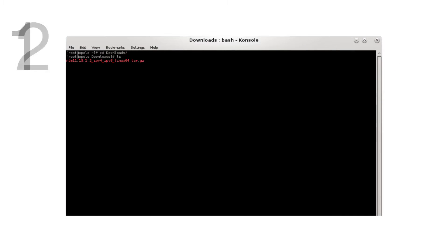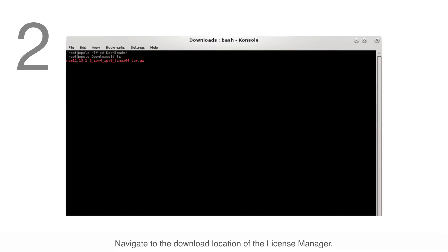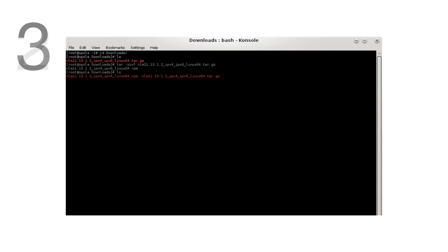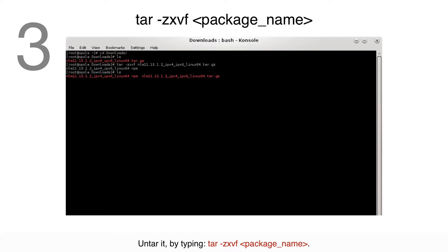Navigate to the download location of the License Manager. Untar it by typing tar-zxvf followed by the package name.